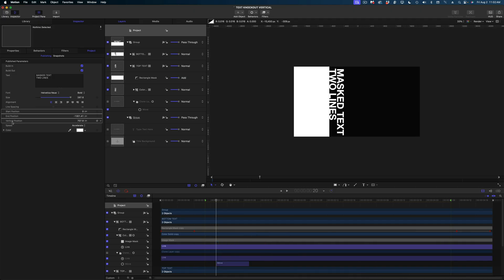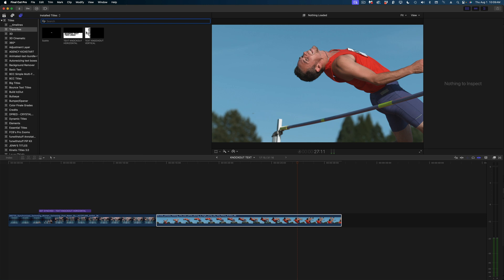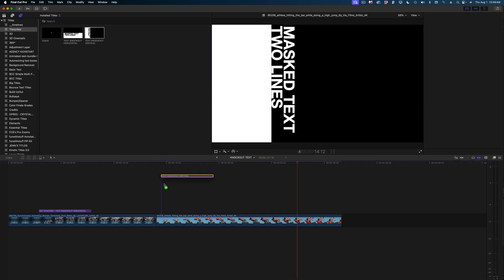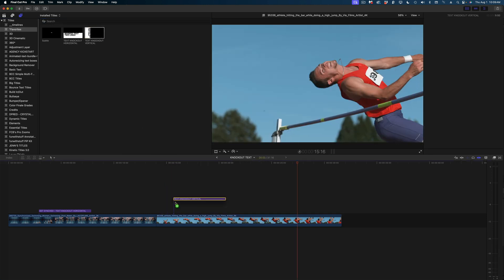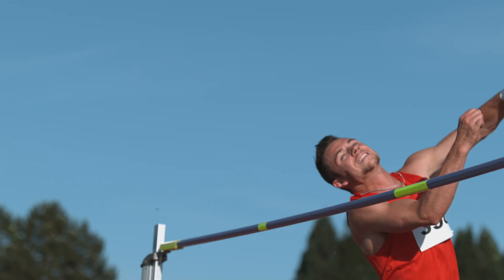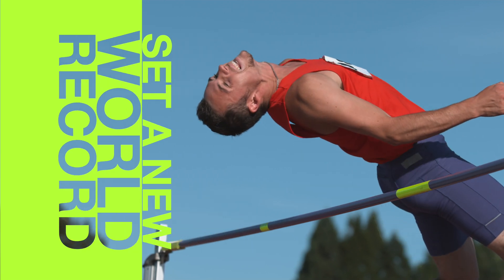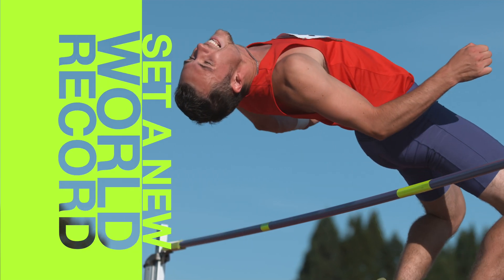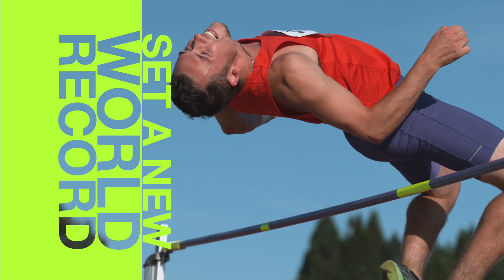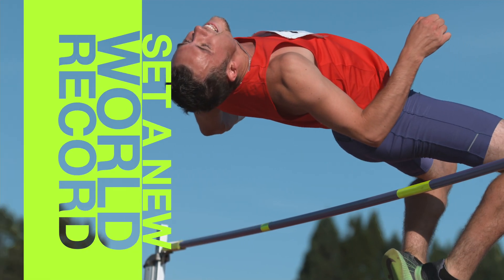I'm going to hit Command S. And here in Final Cut Pro, there it is in our titles and generators sidebar. We can make modifications to this, of course. So there are your knockout text title templates for Final Cut Pro.